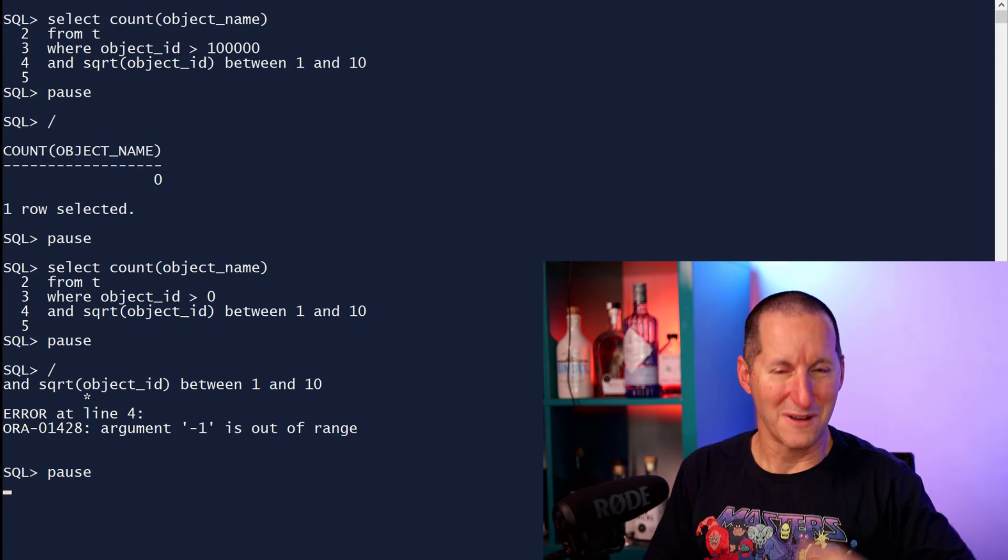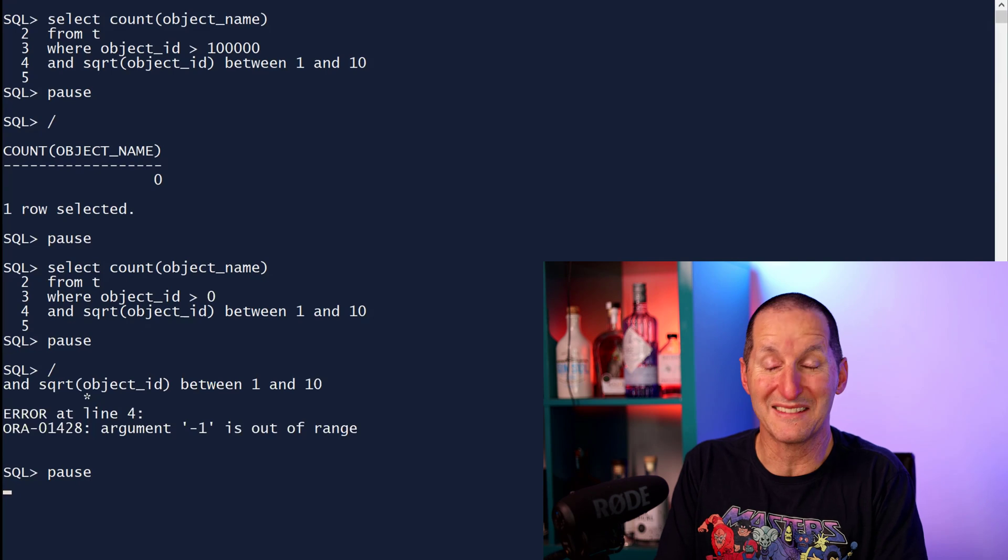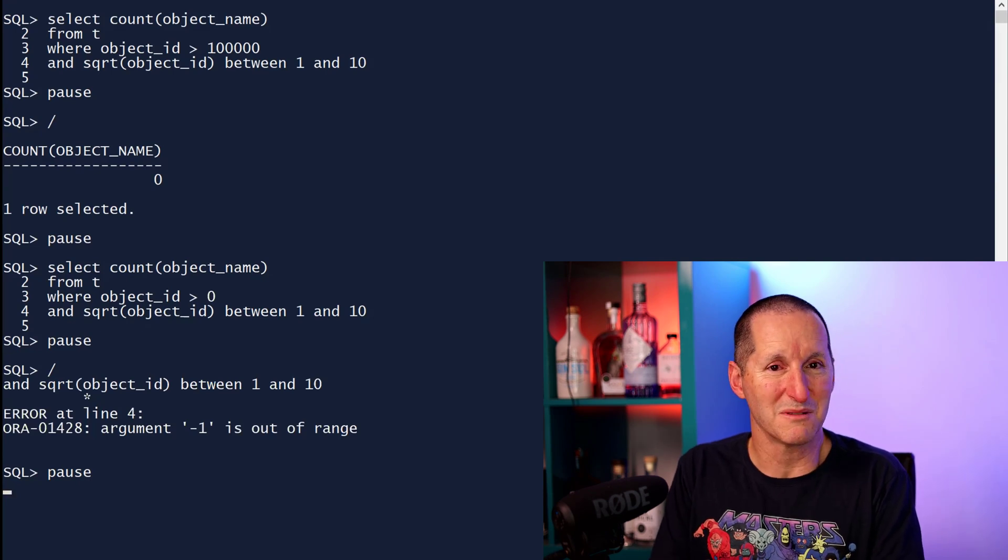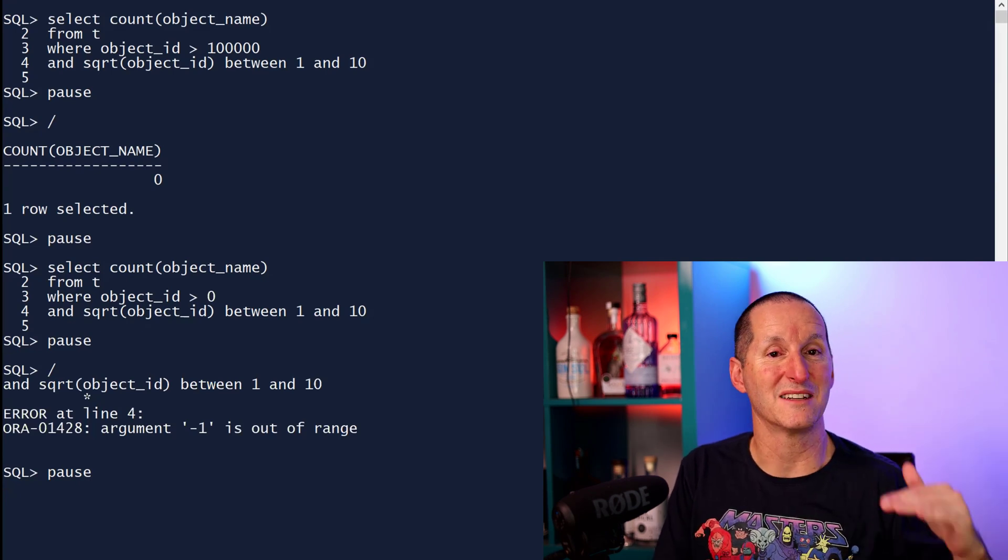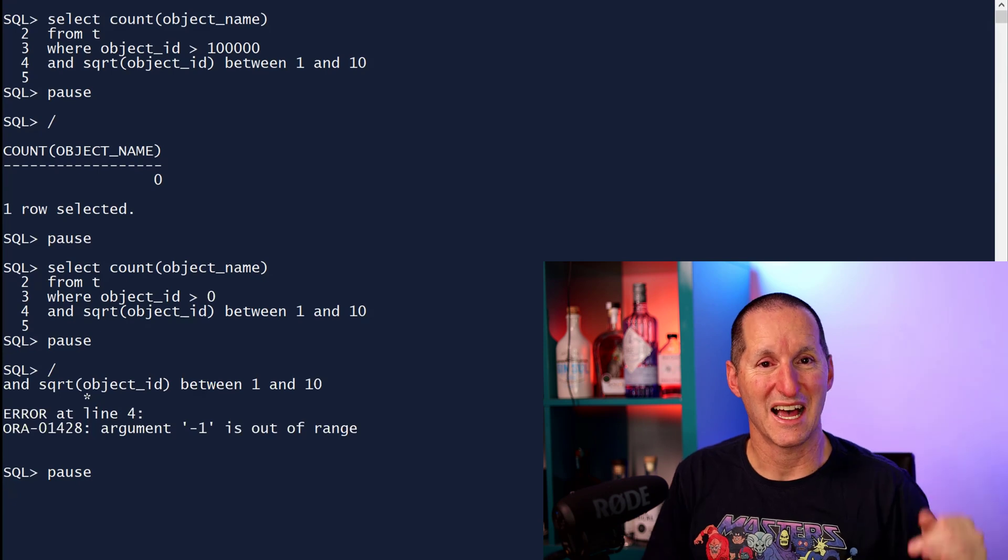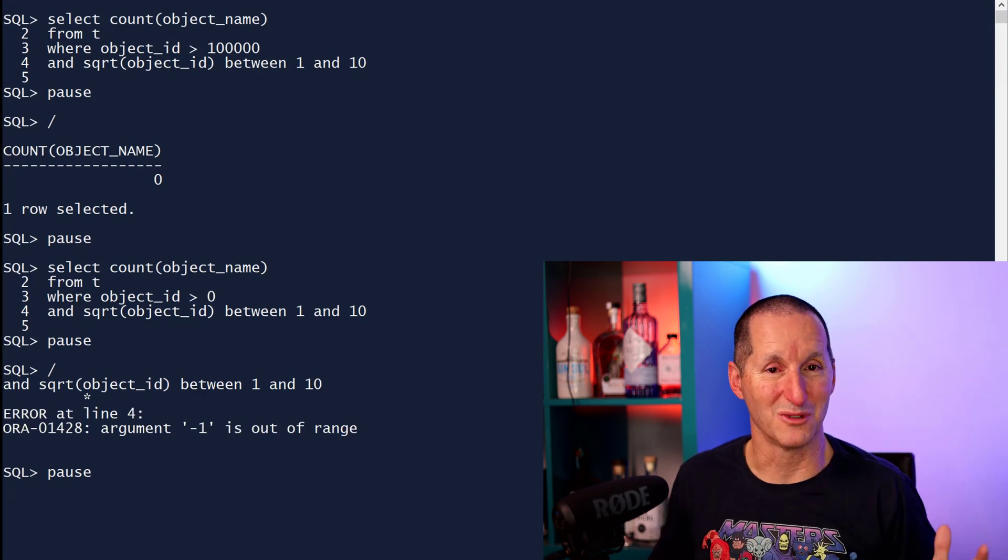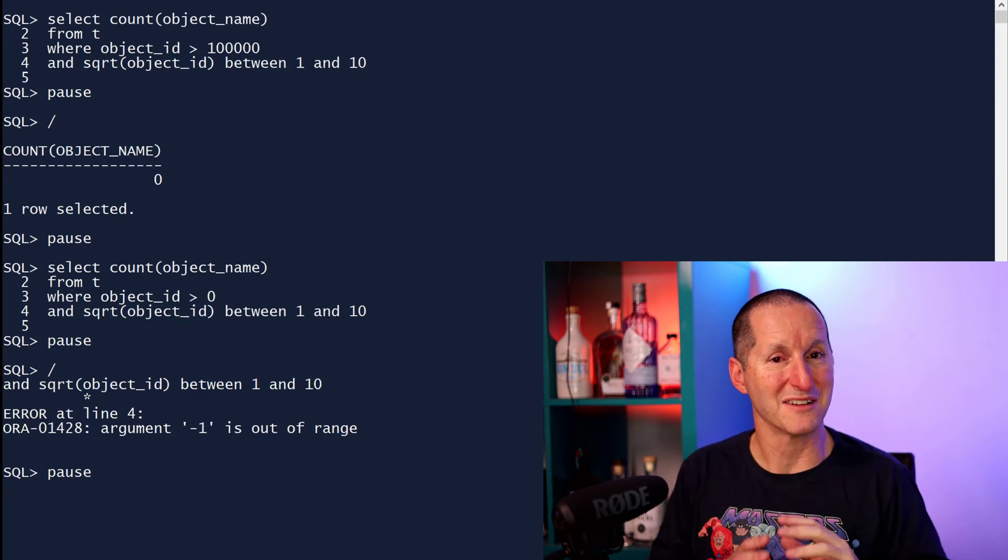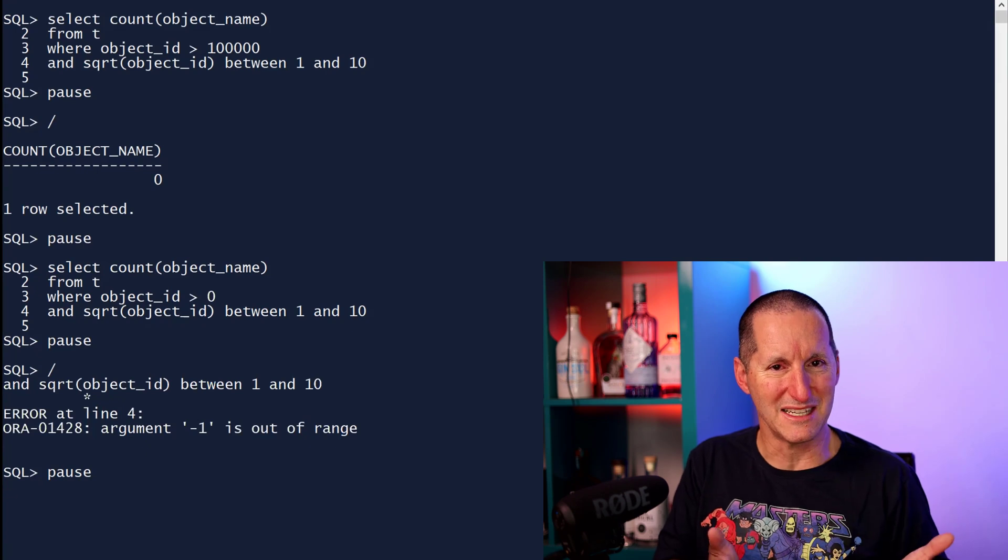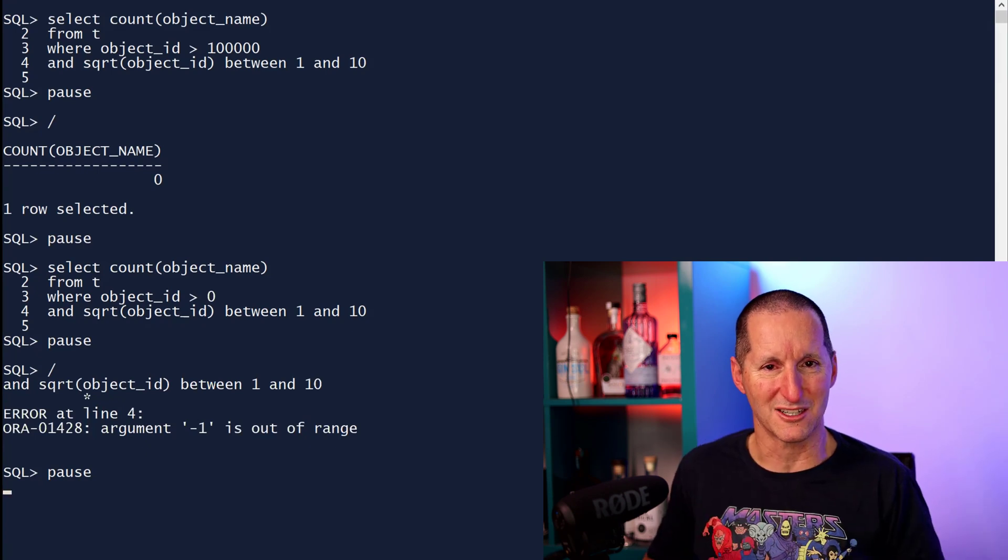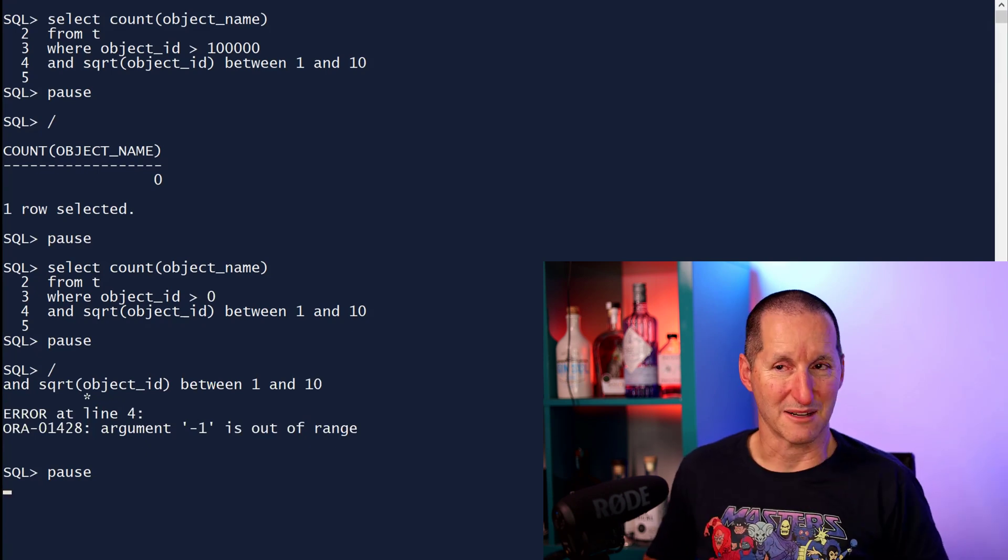There is no preset order to the way that predicates are run. If you're a dinosaur like me, you might remember way back in the day with the rule-based optimizer, predicates were evaluated from the bottom upwards. But no such rule exists in the cost-based optimizer and correctly so because it's set-based theory. The order is meant to be indeterminate.